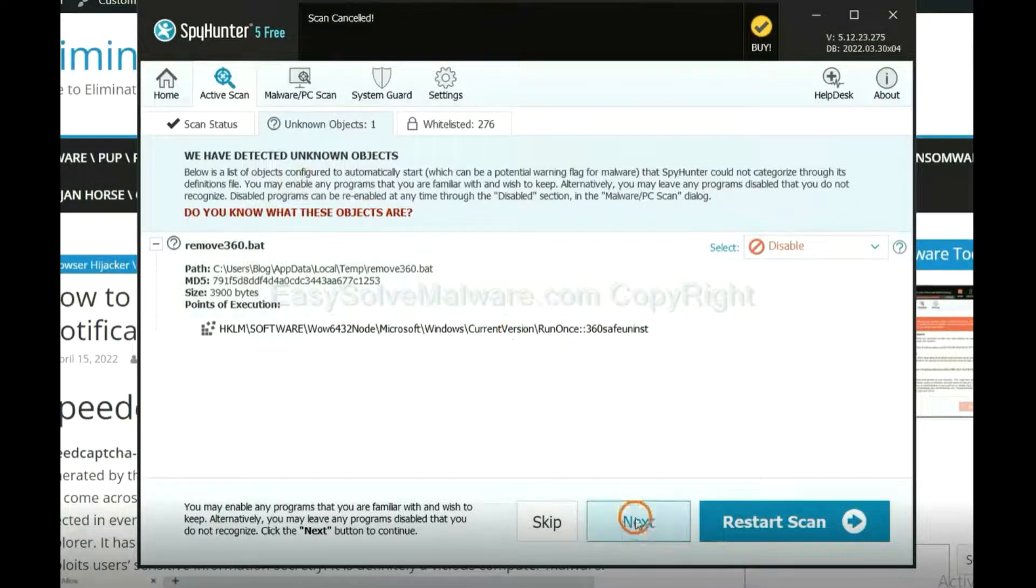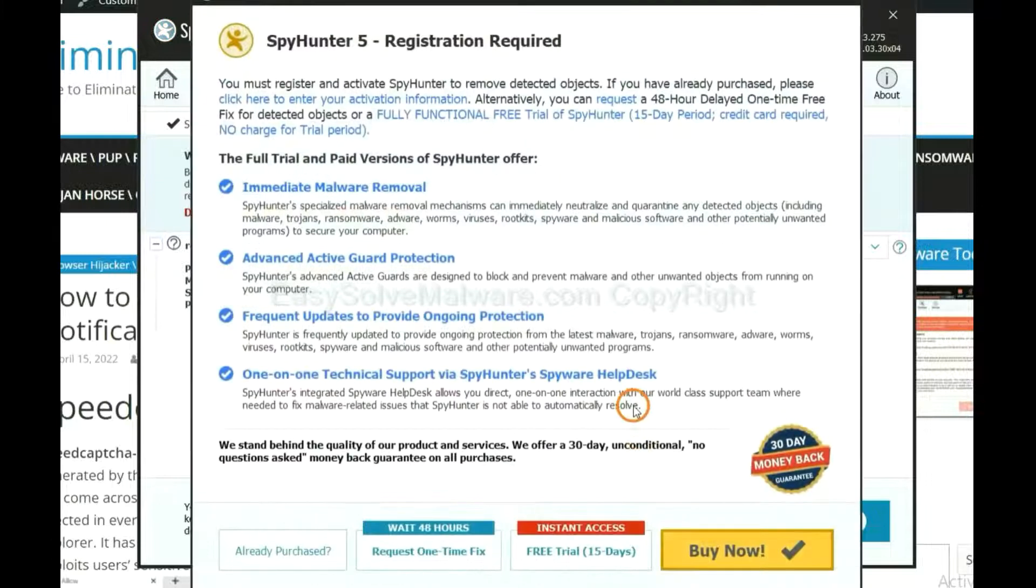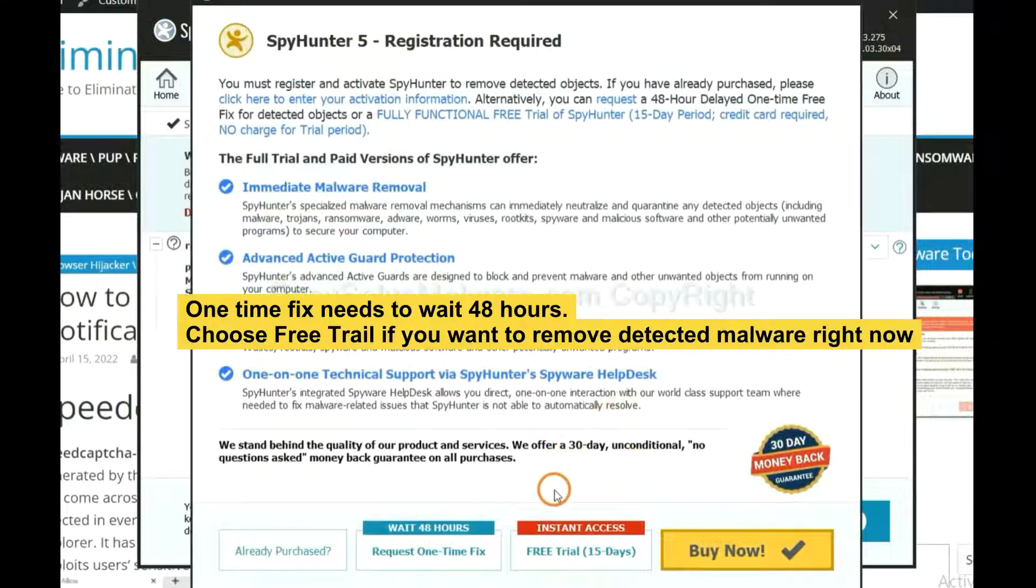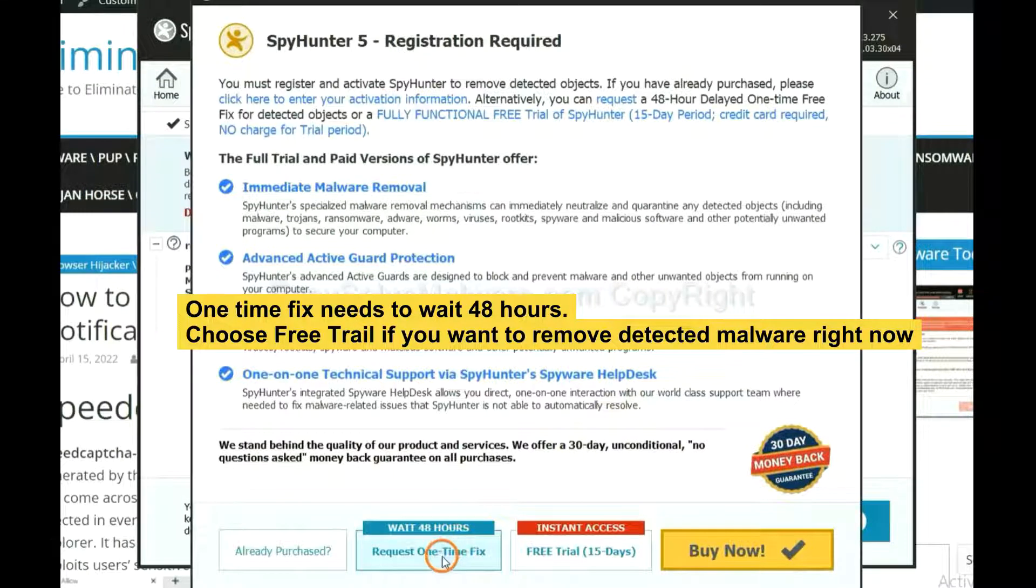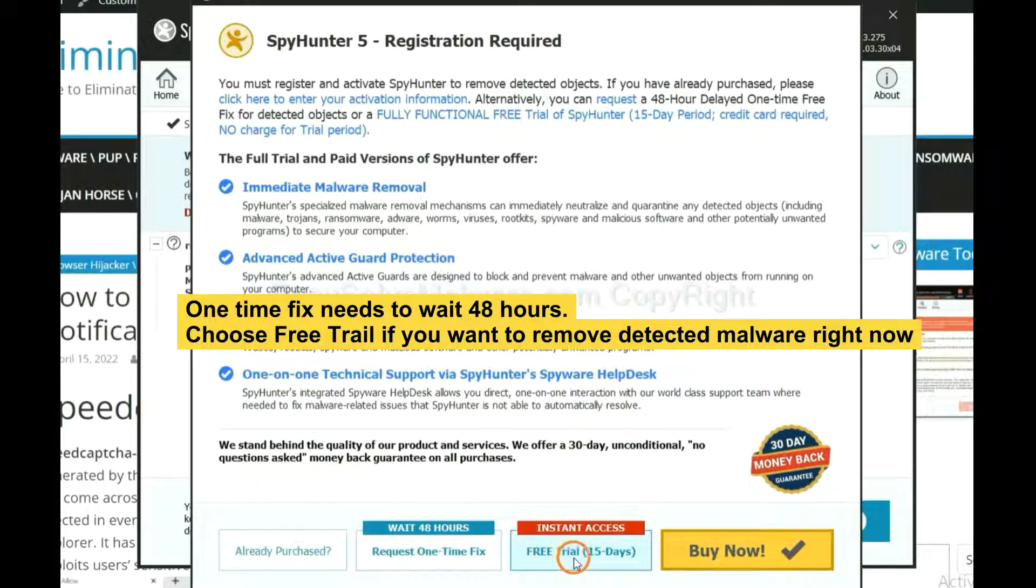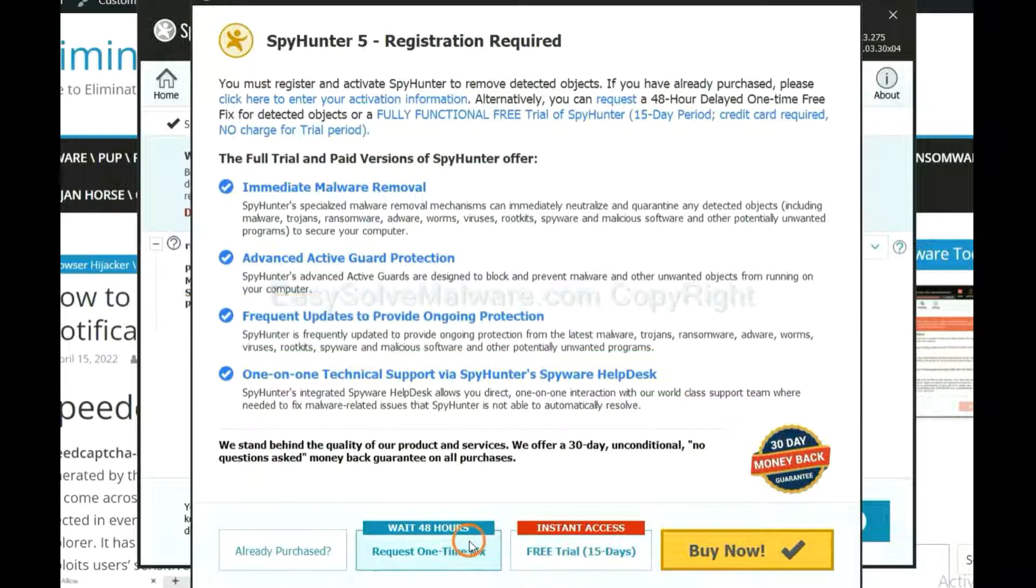When the scan completes, click next. The runtime fix will need you to wait 48 hours. If you want to remove all the detected malware now, you should choose free trial. It will solve all your problems.